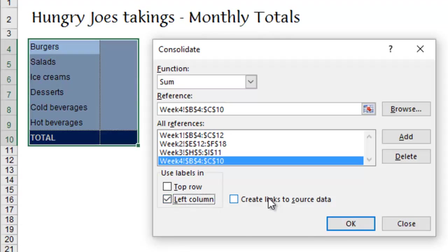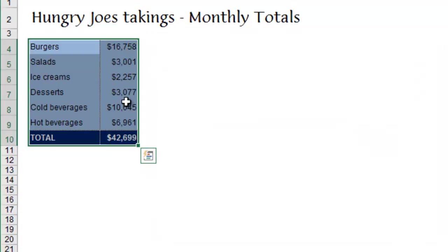You could create the links again if you wanted to. I'm not going to bother. And you click OK, and it goes off, gets the data in exactly the same way, and puts the totals in here.